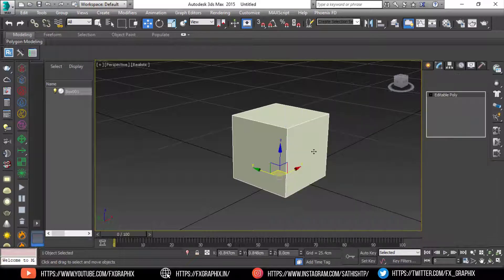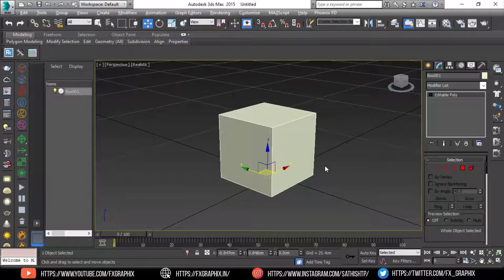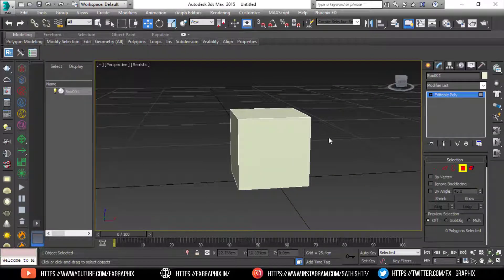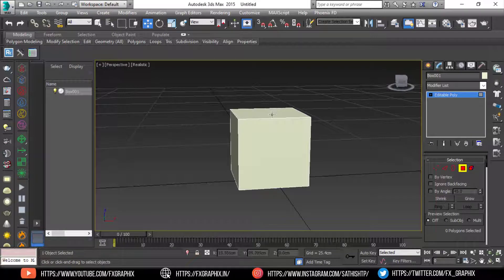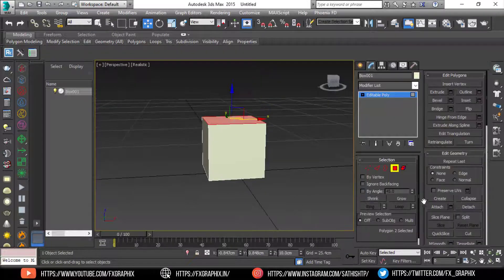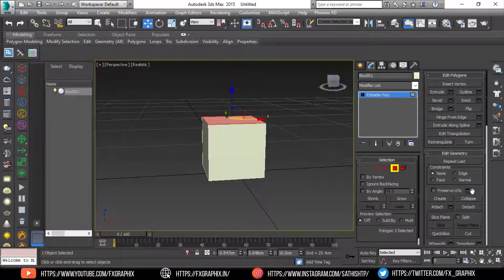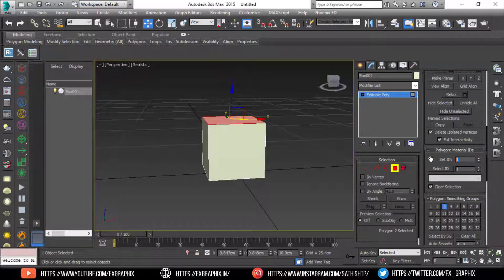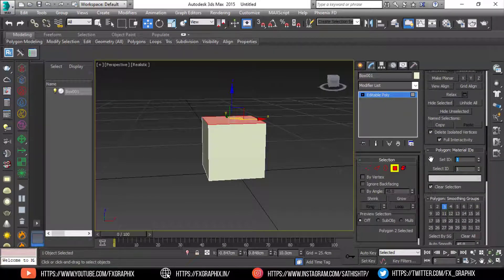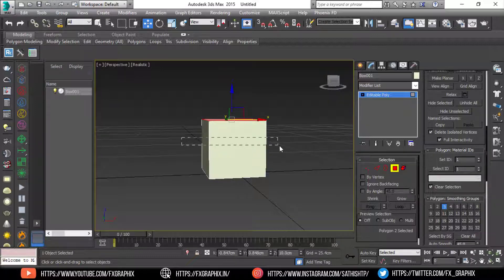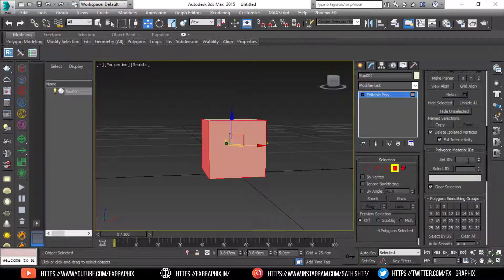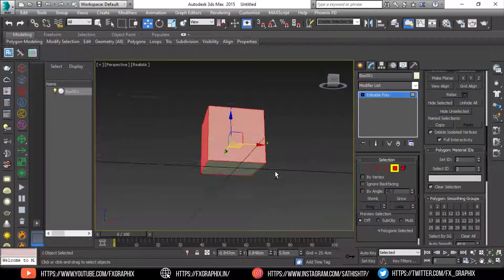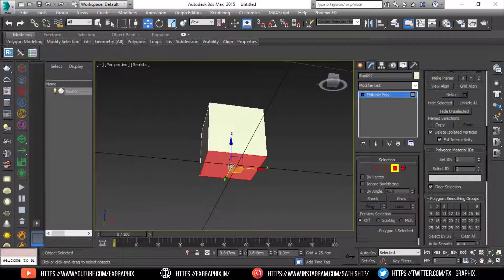Then convert into editable poly. Then set and select ID top poly as 1, side polys as 2, and bottom poly as 3.